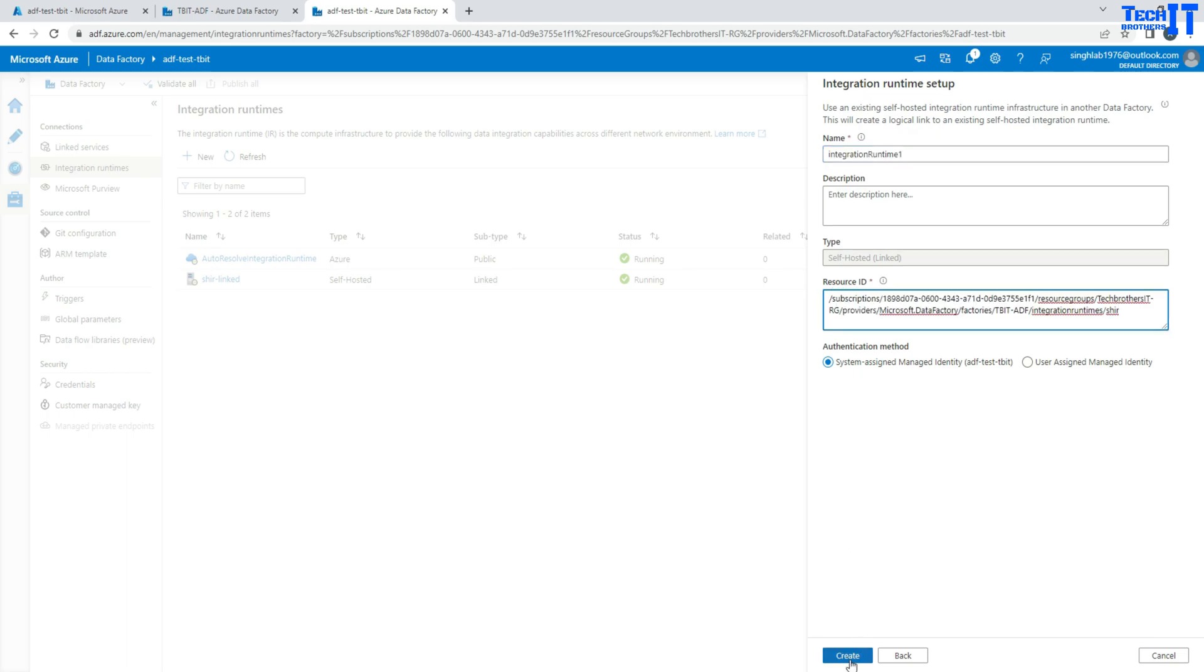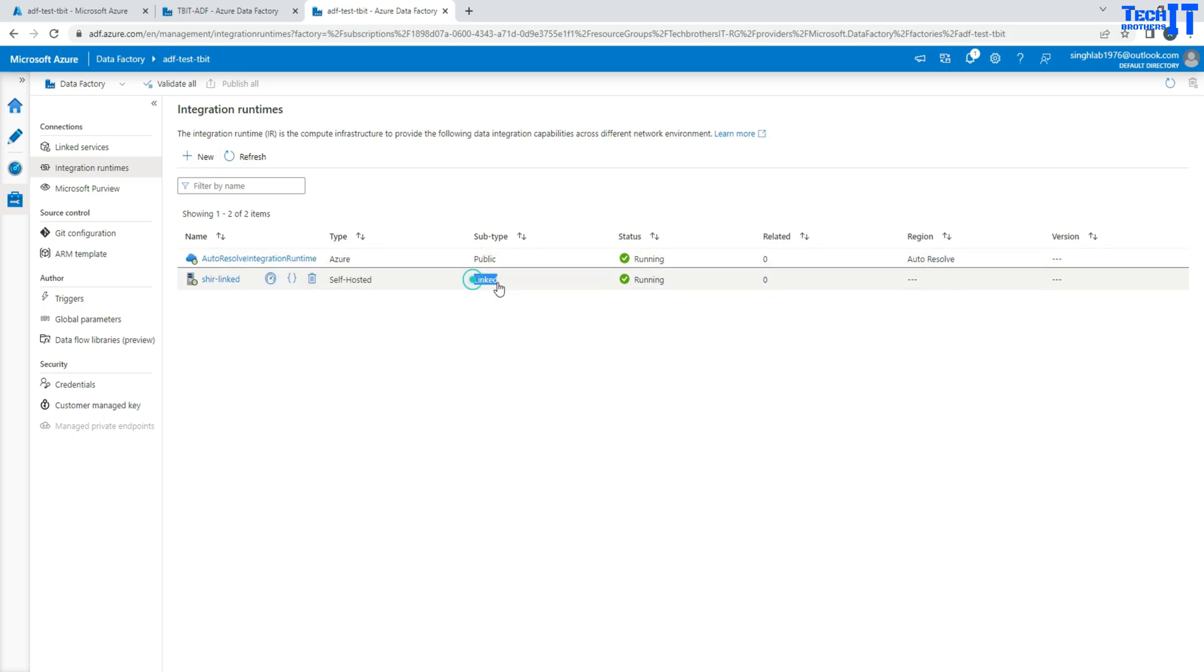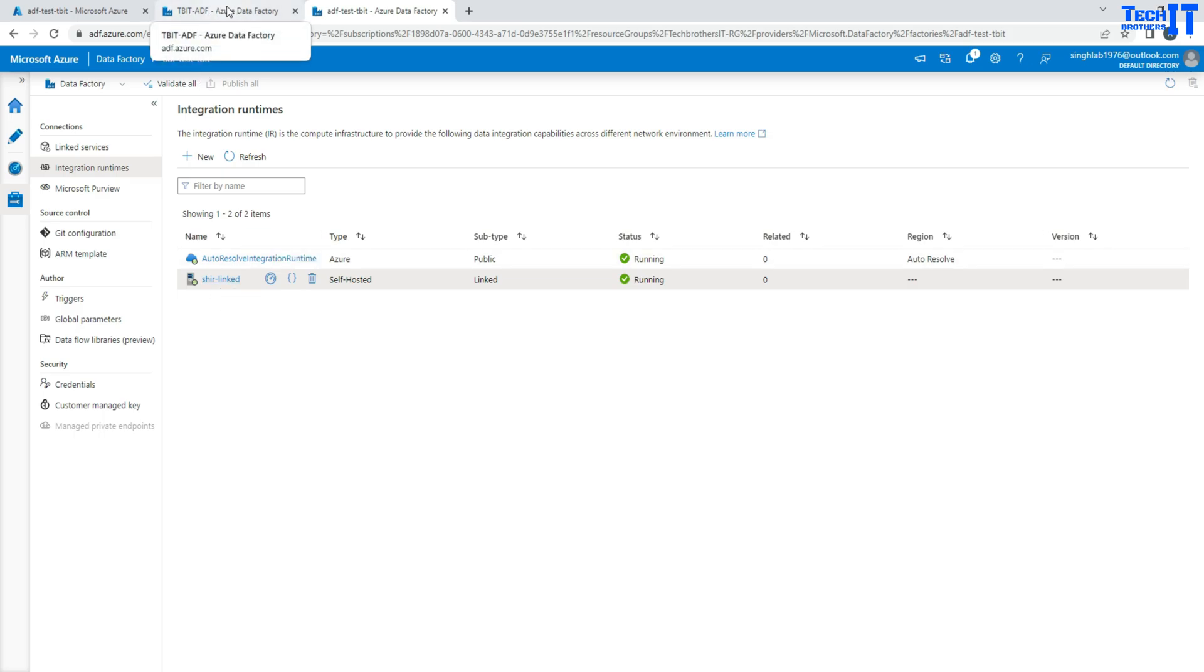Once you do that, you will hit create and it is going to go ahead and create this linked self-hosted IR. So you see right here, the subtype is called linked. And this is the same self-hosted IR that's actually created in our TBIT ADF and we have shared in the ADF tester TBIT data factory.